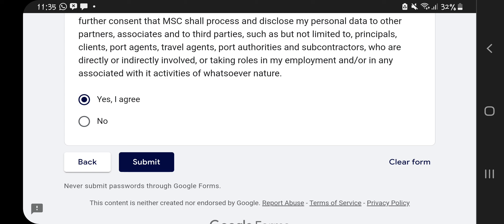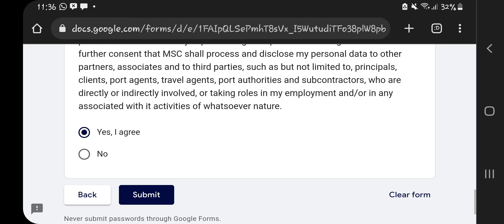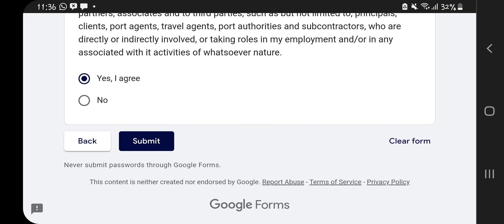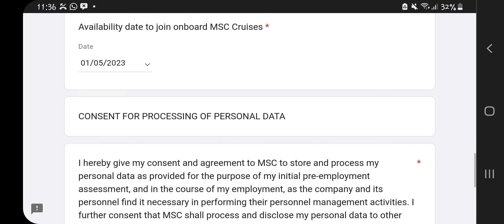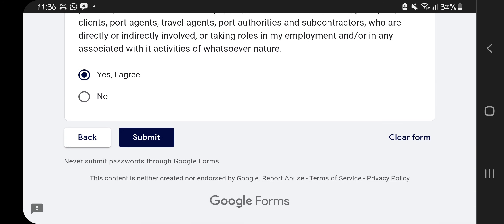I'm not going to submit because I've already done this application and I don't want a duplicate entry since I used the same email for this tutorial. All you need to do is click Submit, and after that, send your CV to the email provided. Then you wait for them to get back to you. MSC Cruises sometimes takes time — if you've been shortlisted, they will contact you. Just be patient.